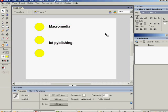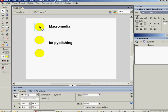Now, all we need to do is put the Behaviors onto the buttons. So we highlight the button we want, which is the Macromedia one, and we go to our Behaviors panel and press Plus.